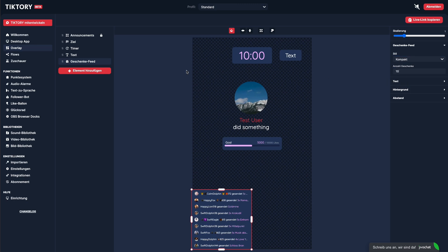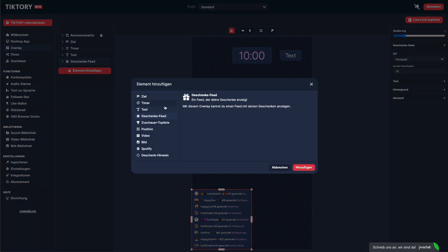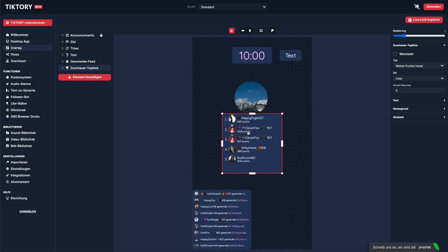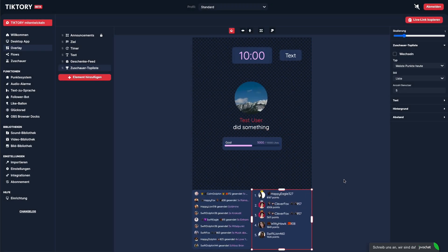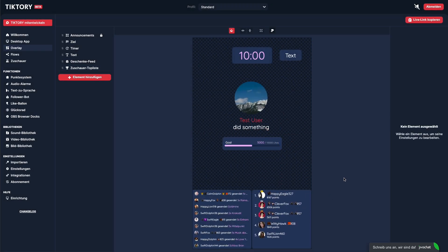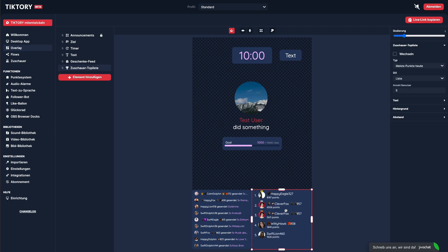Next up is the top list. With the top list, you can show your most active viewers, sorted by an attribute of your choice. For example, you can choose to display viewers with the most coins, the most points, or the most likes.